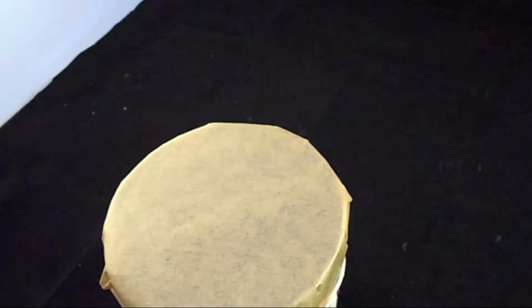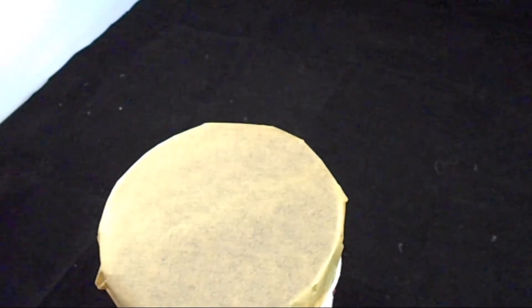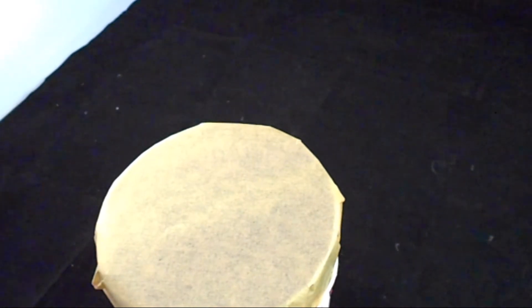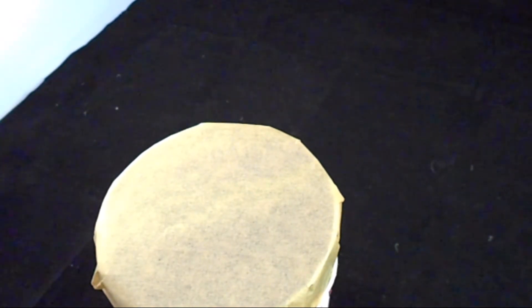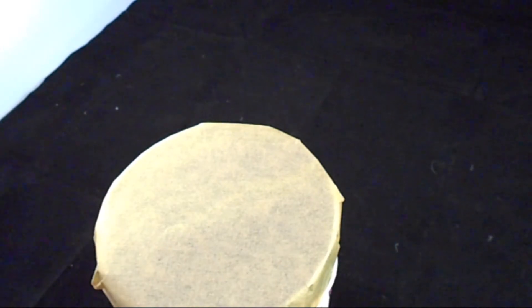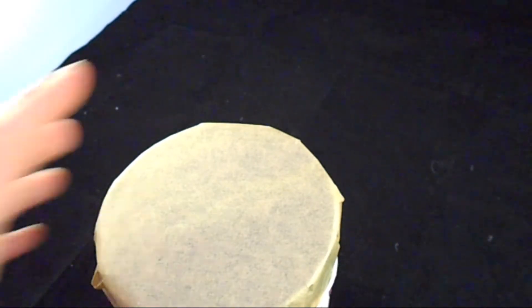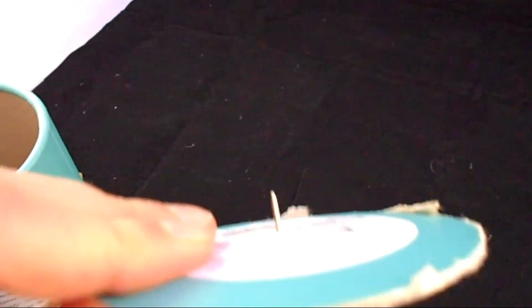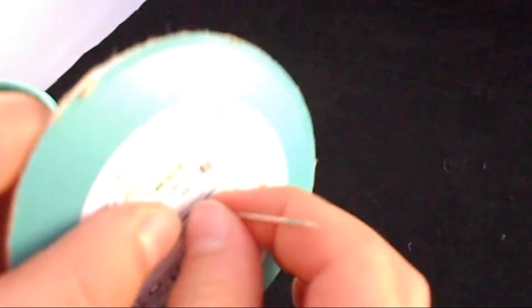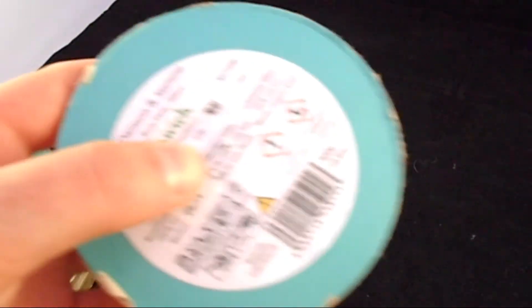We're going to poke a hole in the center of the bottom with the largest one I've got. So we got it stabbed through. We don't want too big a hole - the last one I made, the hole was too big.